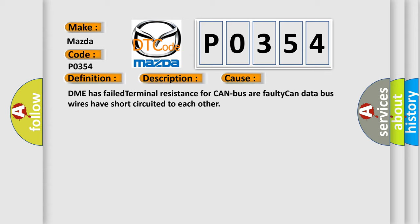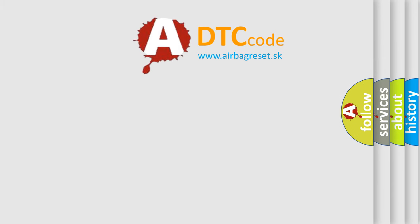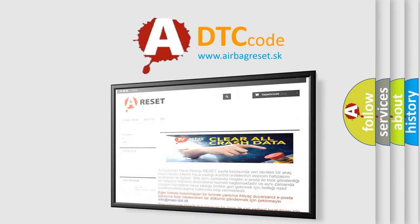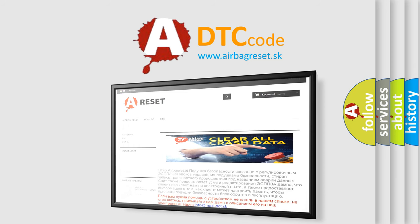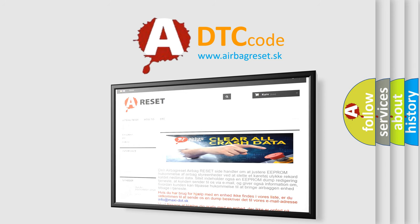The airbag reset website aims to provide information in 52 languages. Thank you for your attention and stay tuned for the next video.